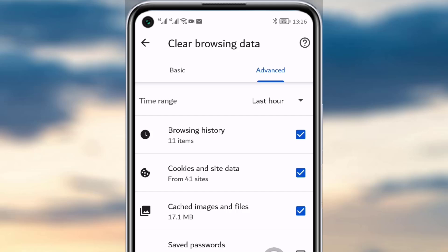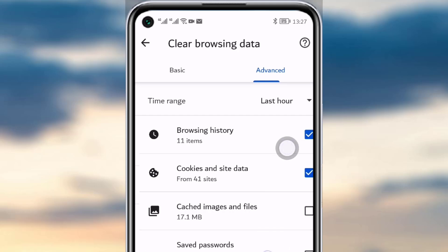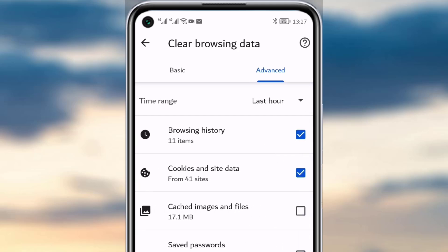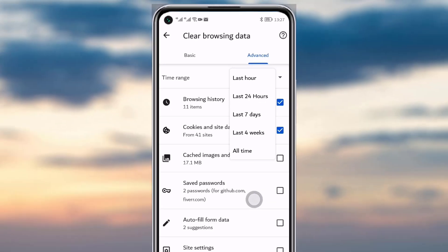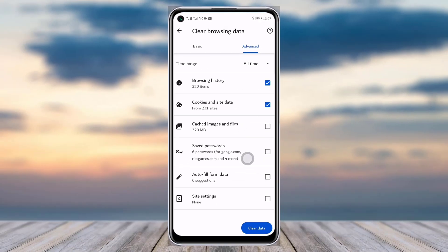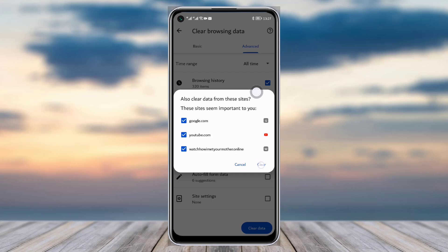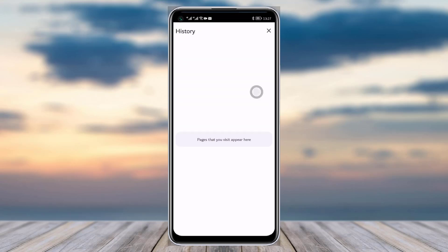Uncheck images and files since deleting those may remove files you still need. Then change the time range from 'Last Hour' to 'All Time' and tap on 'Clear Data', then confirm by tapping 'Clear'. This will remove all unnecessary data and help your Google Chrome run faster.